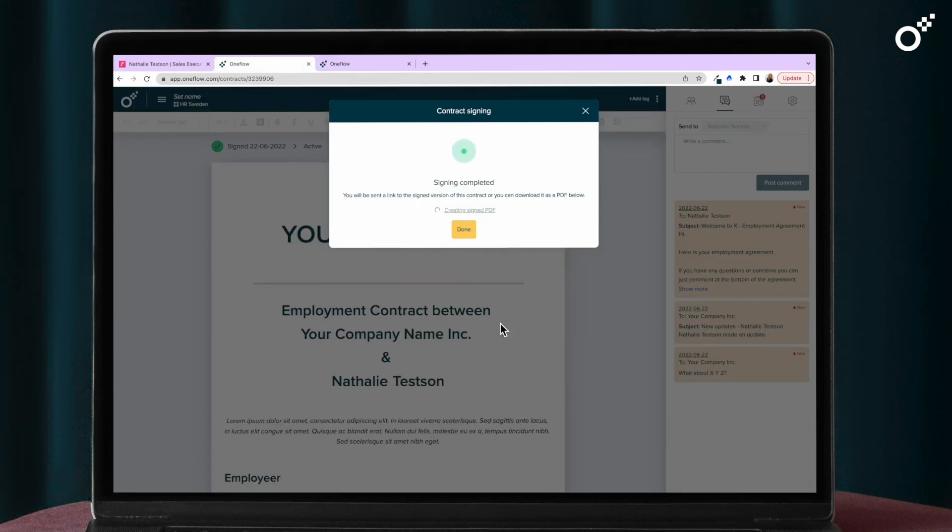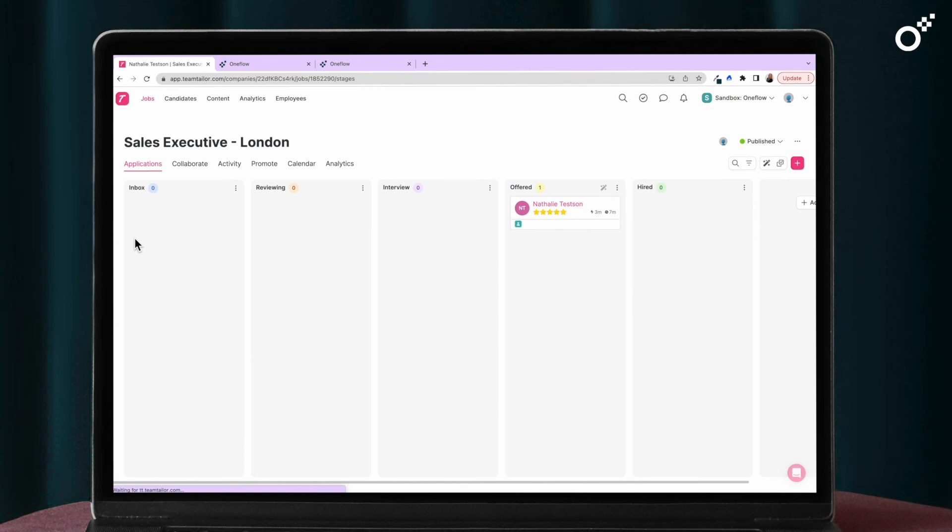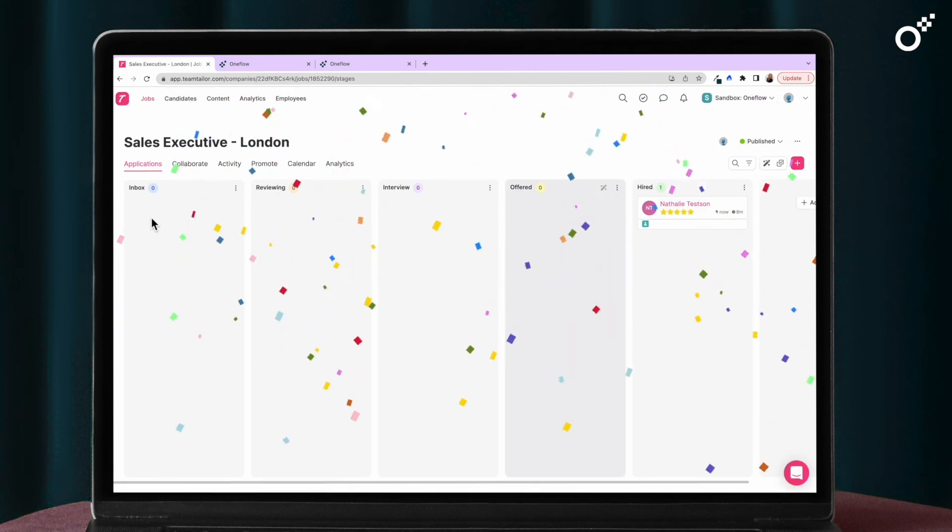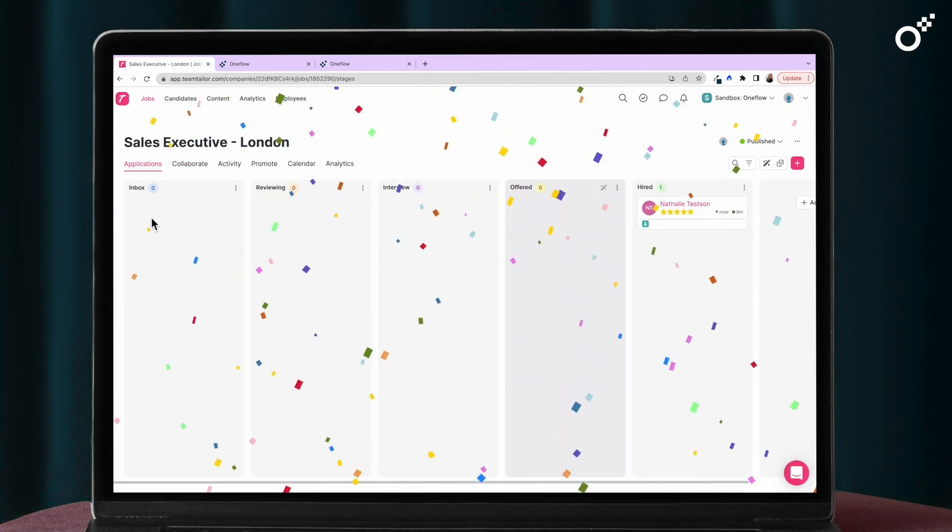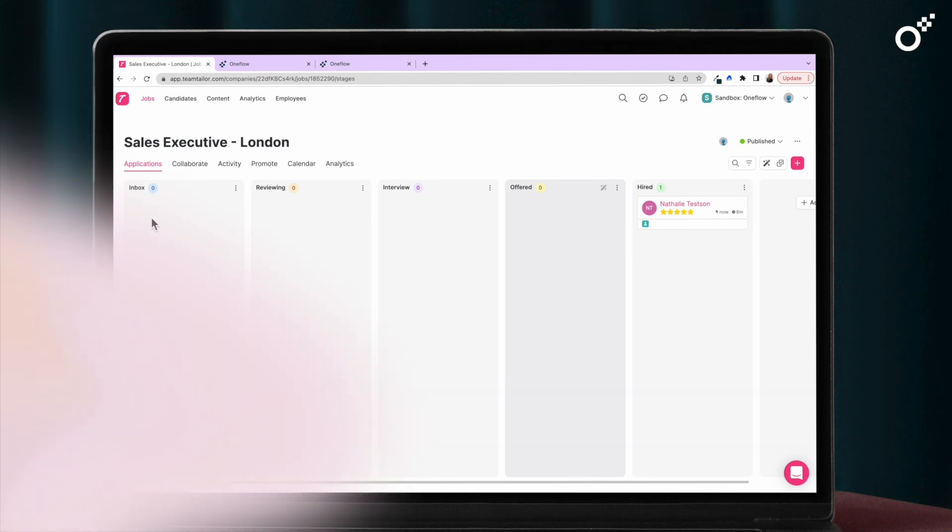Once both parties have signed the contract the candidate will automatically be moved to the Hired. Complete! You can always go back and view the contract in the contact card.